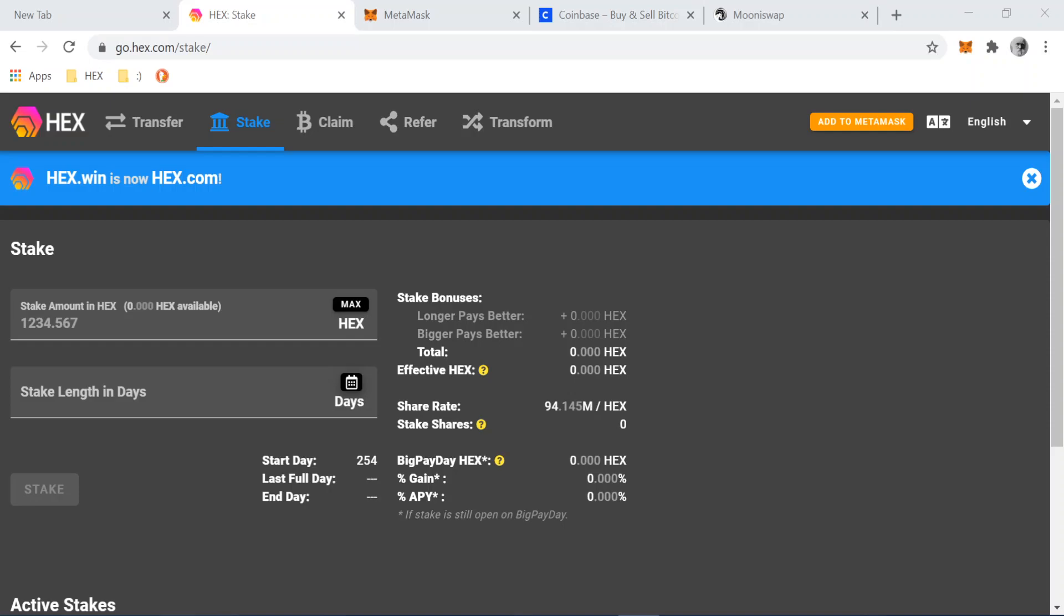All right, so you've established your Coinbase account and you went through all of the routine of giving them your driver's license and all of your personal information. It's just like setting up a bank account and now you're able to buy Ethereum and you've done that and then you've also sent that Ethereum to, let's say, your MetaMask wallet, right?